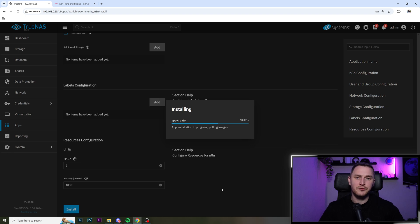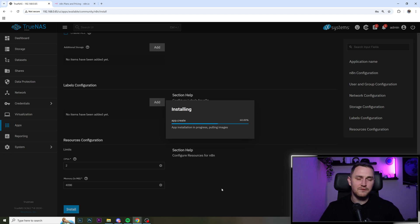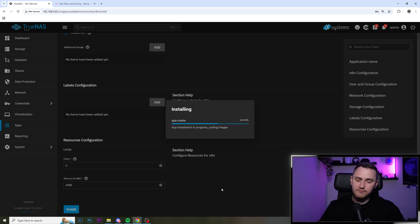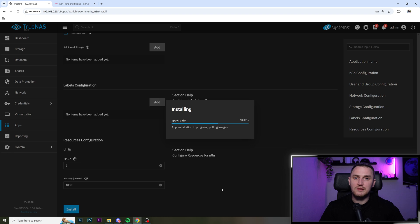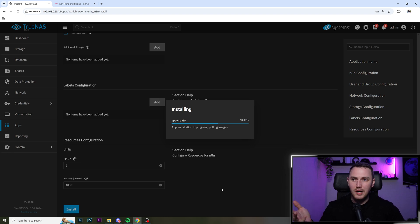You can also visit the Patreon page which is available in the description. It also has a free tier, a lot of goodies for you. And if you want to support me in any way supporting these free videos, that's probably the best thing to do that. But for now, let's wait those additional two or three minutes to wait while n8n is installed.